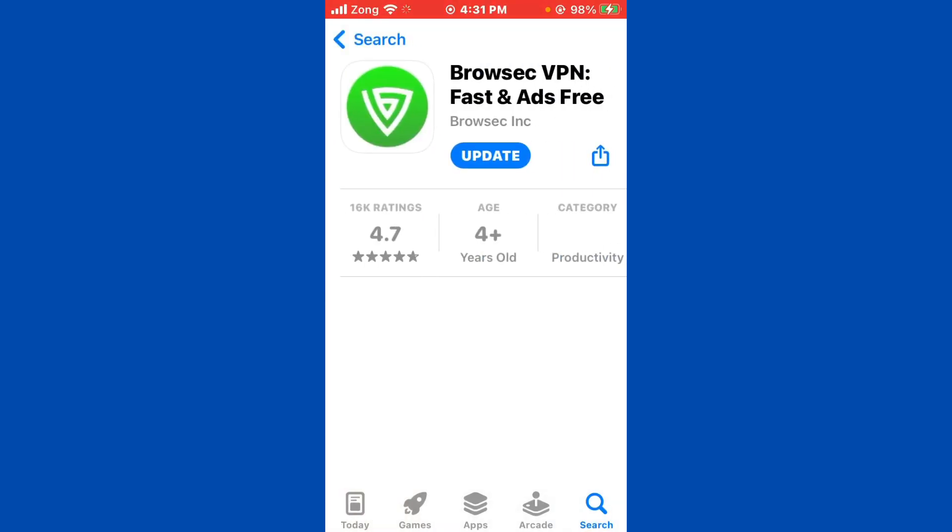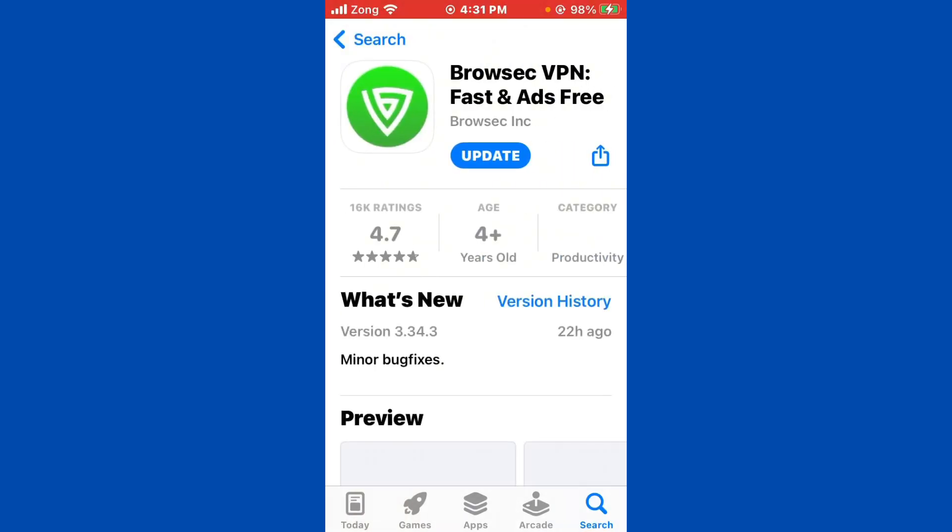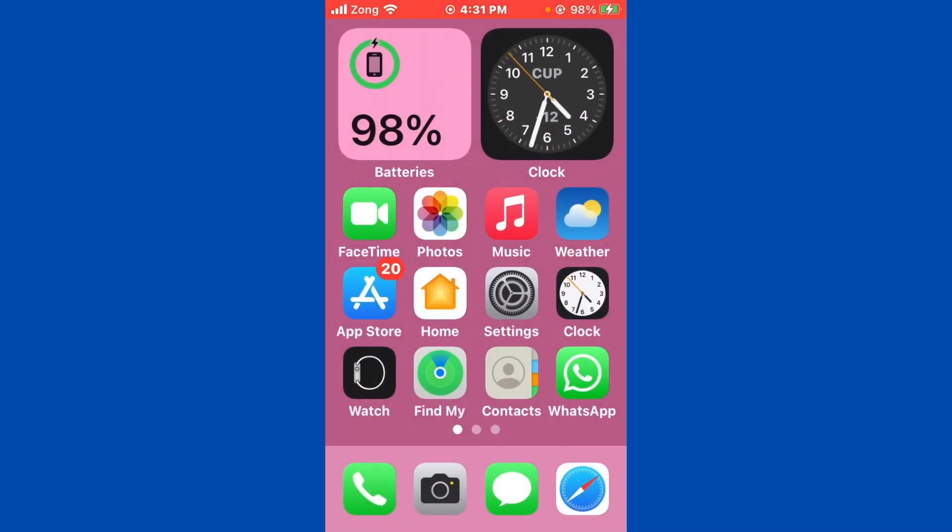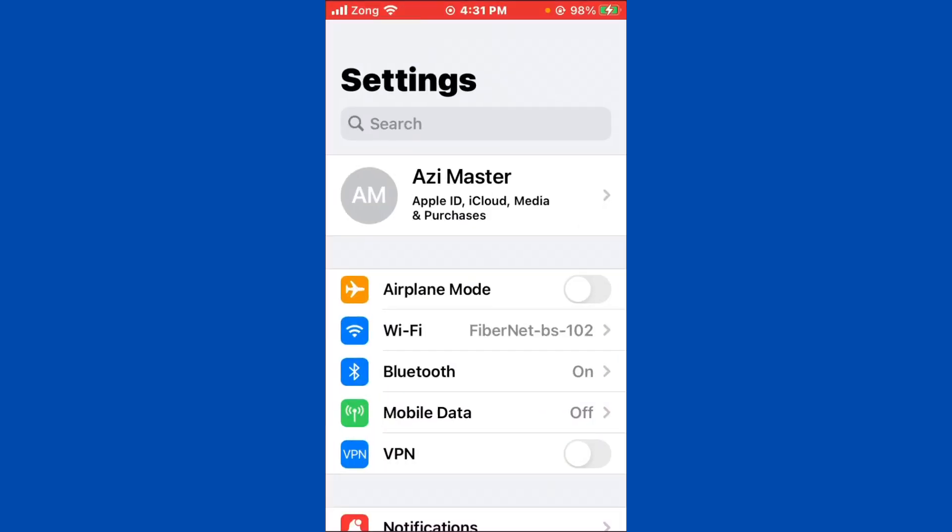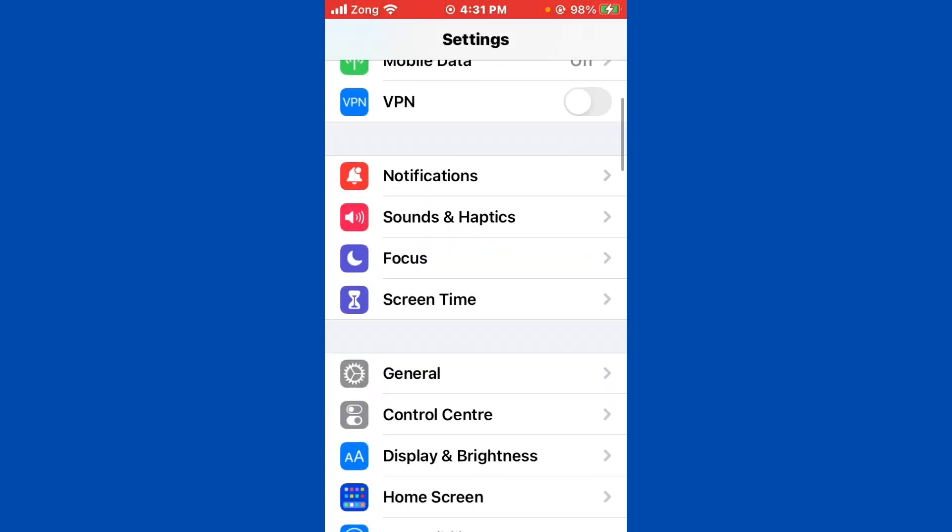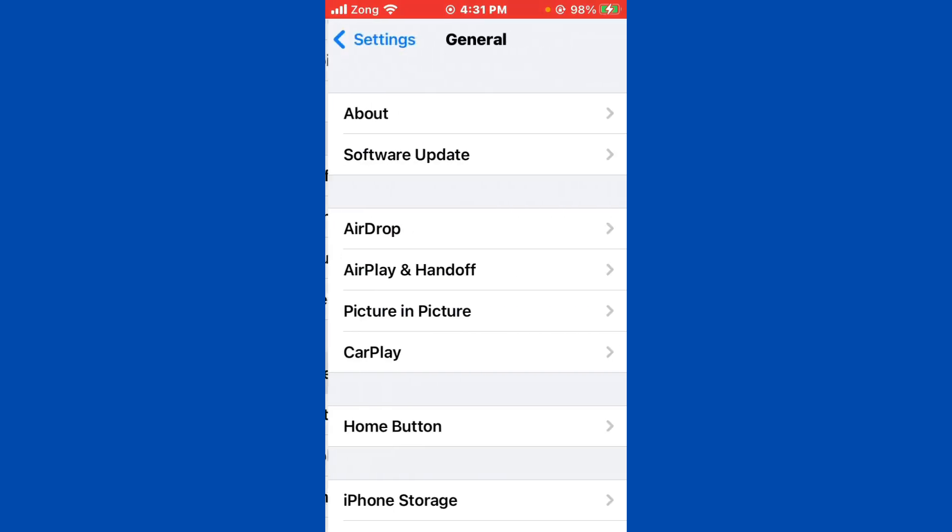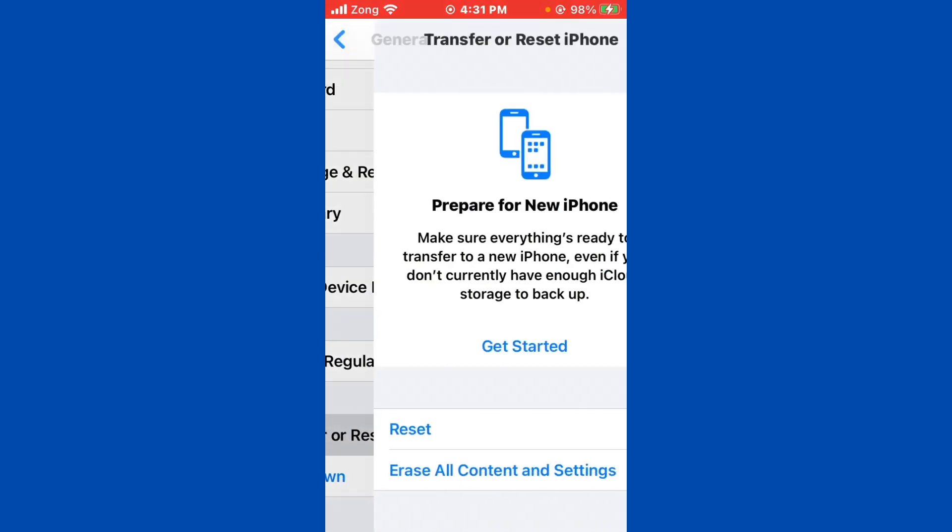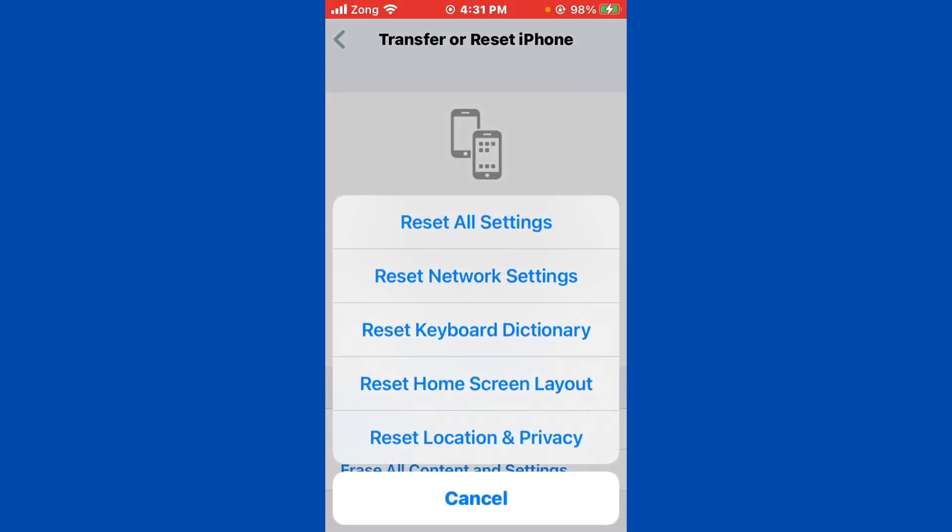After searching, open your VPN app. Update your VPN to the latest version which you have downloaded on your iPhone. Then go back, open Settings, scroll down and tap on General. Scroll down again, tap on Transfer or Reset iPhone, tap on Reset. Now reset all settings.